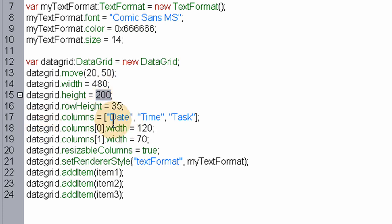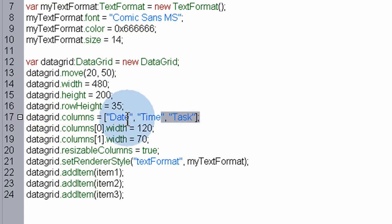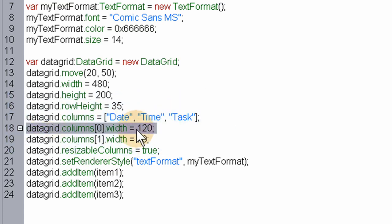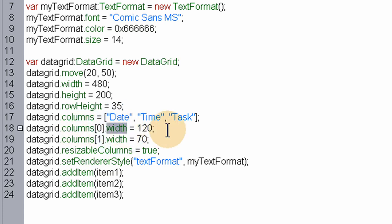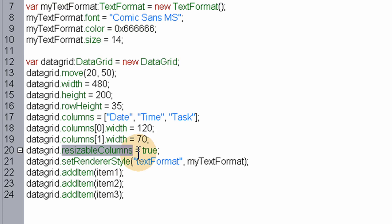And then we claim the columns: Date, Time, and Task. It picks those up using these item arrays when the datagrid items get sent in. Here we can access the columns indexes to claim the width for certain columns. So the first column that holds the date will be 120 wide, the second column that holds the time will be 70 pixels wide, and then the last column will just be the rest of the grid until we reach 480 pixels. We claim resizable columns true so the user can reposition where each column ends and starts.